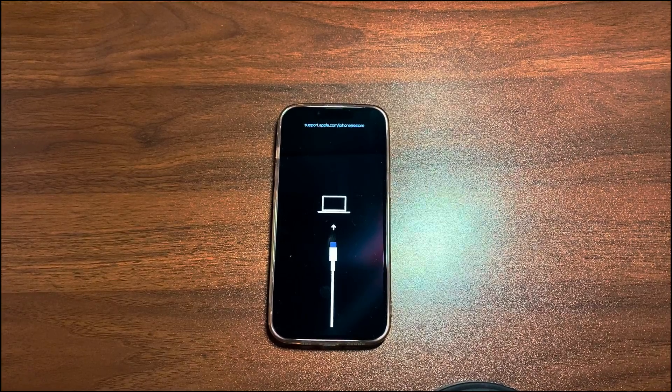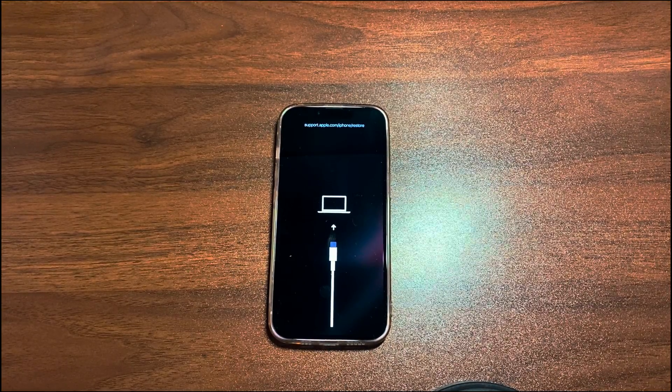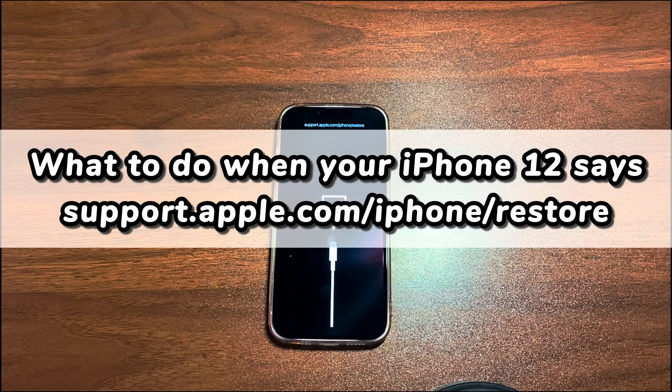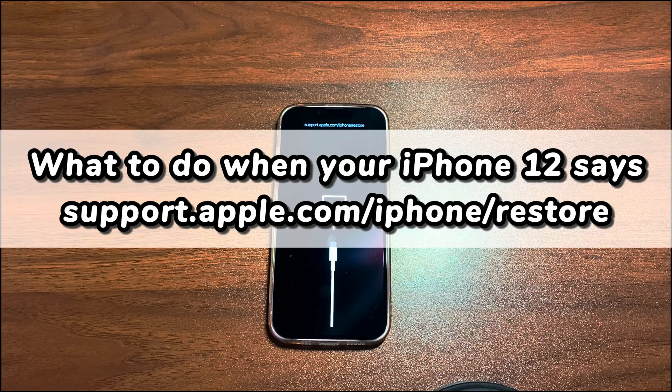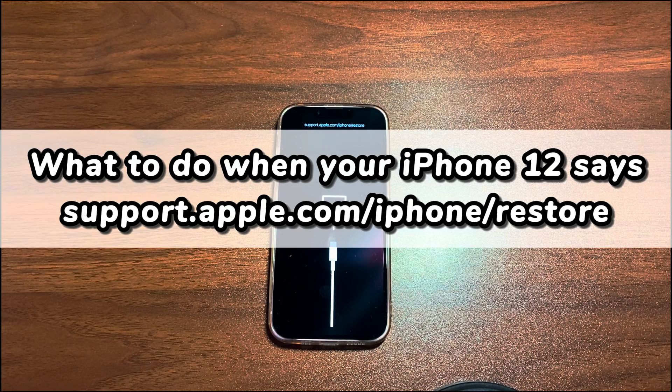Welcome to Bytefurther. In today's video, you will learn what to do when your iPhone 12 says support.apple.com/iPhone/restore.